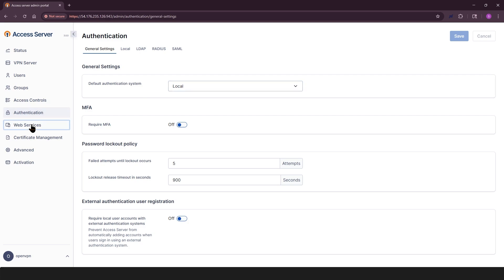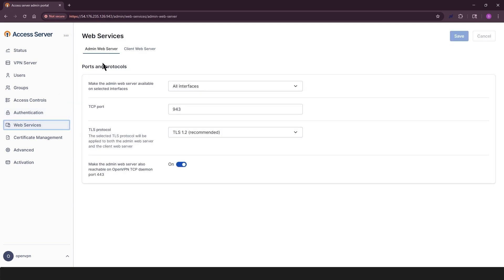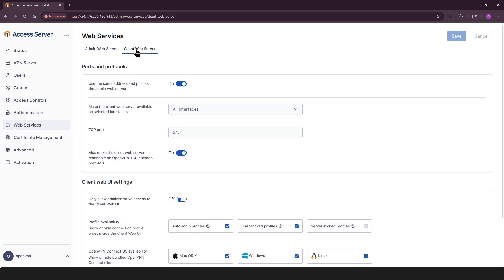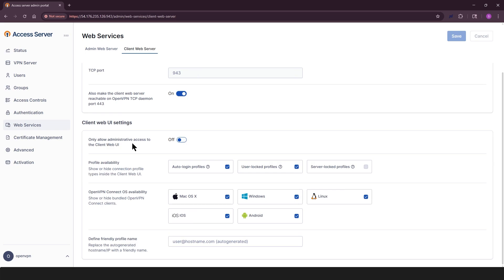This is where you can configure how the admin and client web UIs are hosted. Admin web server tab is where you can manage interface bindings, ports, and protocols. And looking at client web server, you can set options for client access.